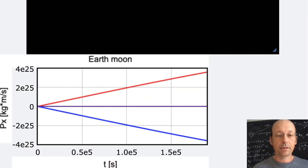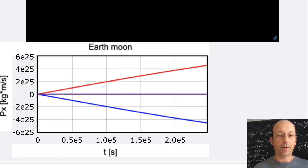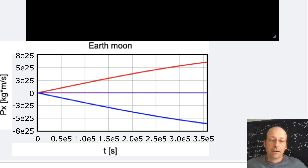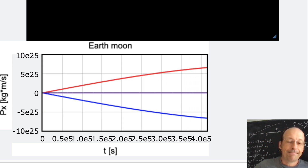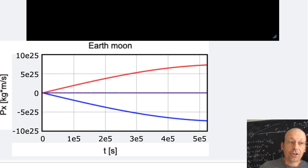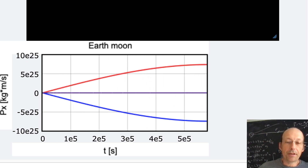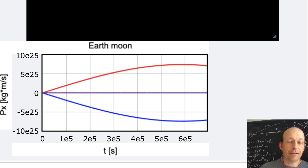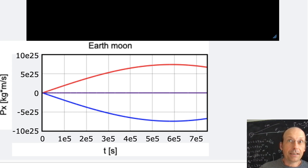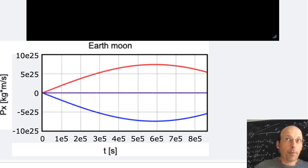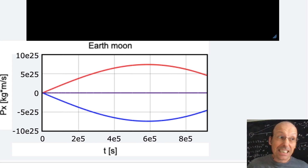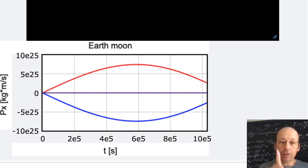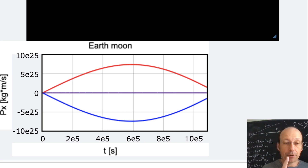Let's run it. There's the animation — that's what I want. The total x-momentum is zero, and the total x-momentum stays zero. It doesn't have to be zero, but it is constant. That's the most important thing — momentum is conserved.